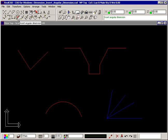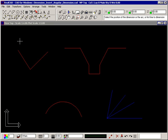Select the command, and the prompt tells you to select the position of the dimension, or the arc, or first line to dimension. To insert an angle dimension between two lines, select one of the lines. Make sure you select it away from where the two lines meet.